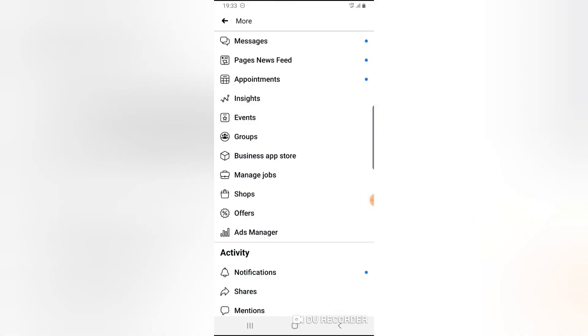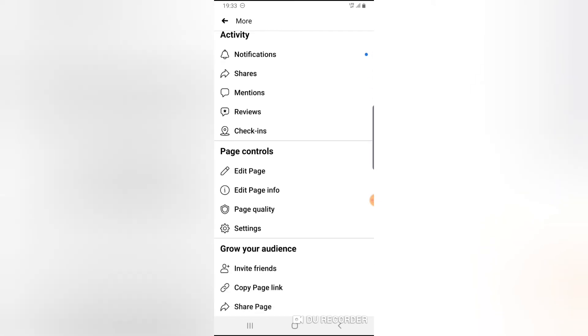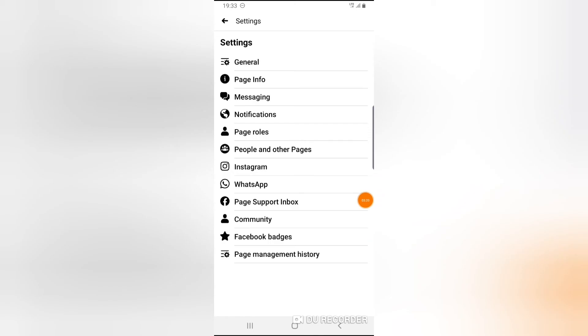So everybody managing the page right now, let me go ahead and show you guys people that are managing the page. Currently, you notice where it says page roles? Go ahead and click on page roles.